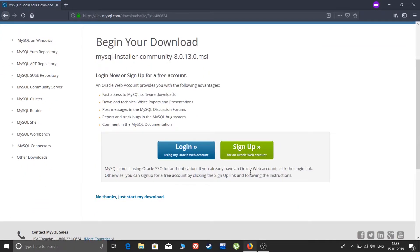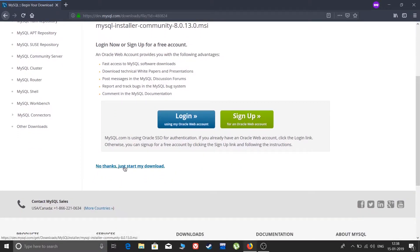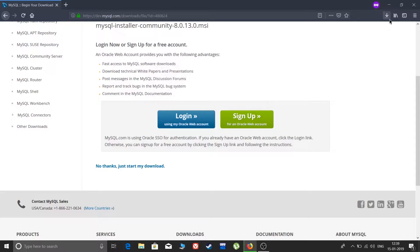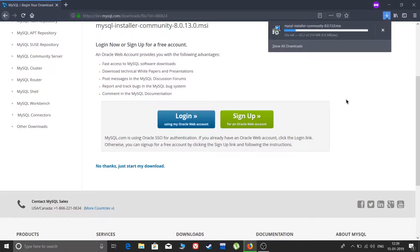Click 'Begin Your Download'. It won't start immediately — it will first ask for an Oracle login or sign-up. But there's another option: 'No thanks, just start my download'. Keep it simple. Save the file. You can see it is downloading — it is 314 MB, not that large.